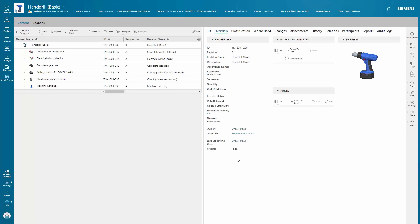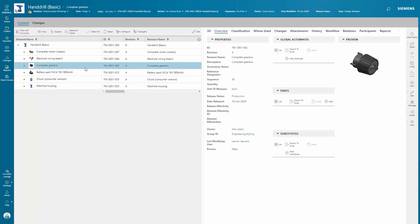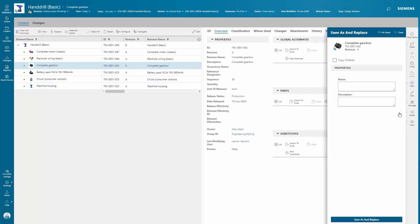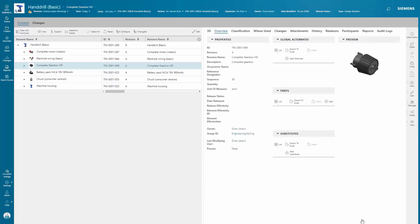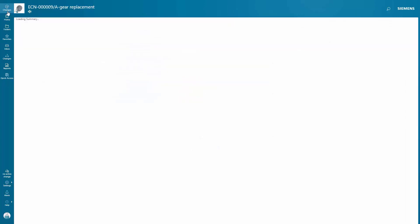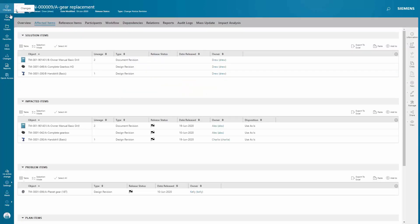With the new revision of the hand drill, you select the complete gearbox and make a new iteration. The affected items view now shows the solution items for the ECN, including the new revision of the hand drill to hold the new gearbox you replaced, and the new revision of the owner's manual.